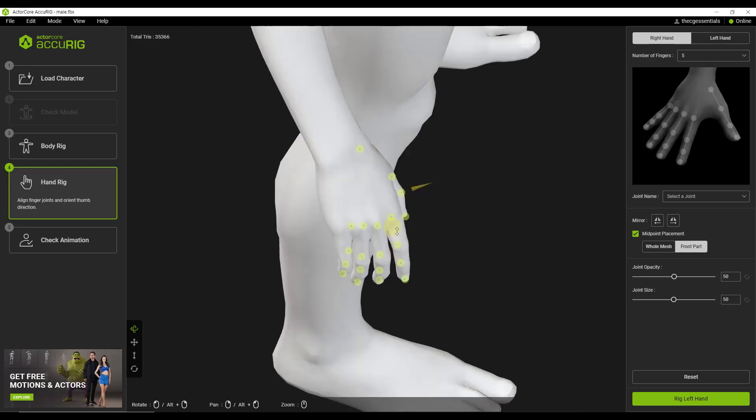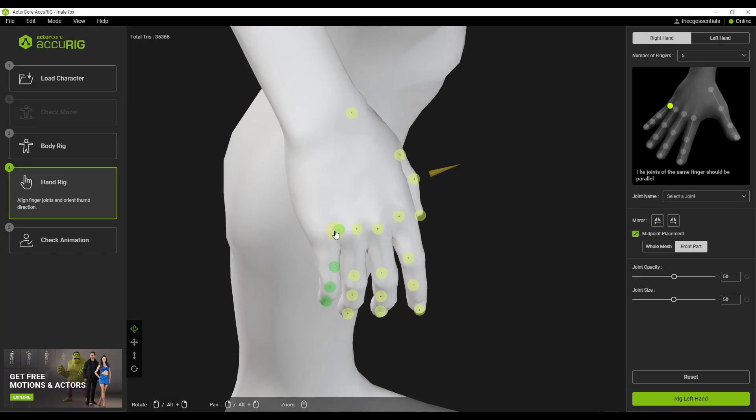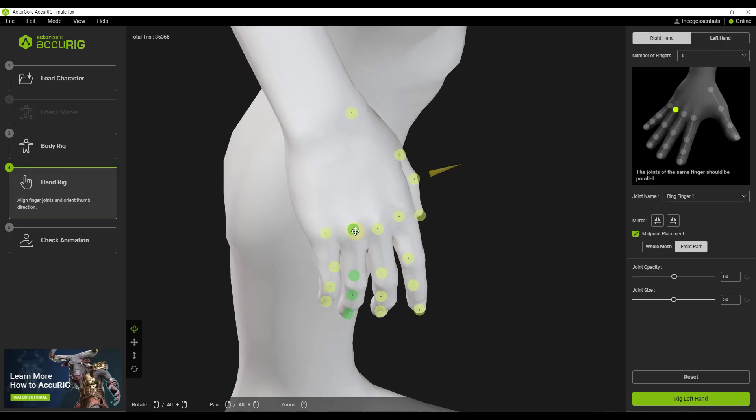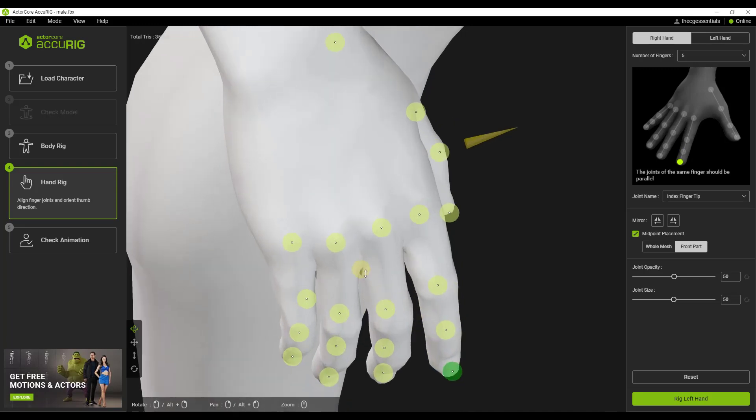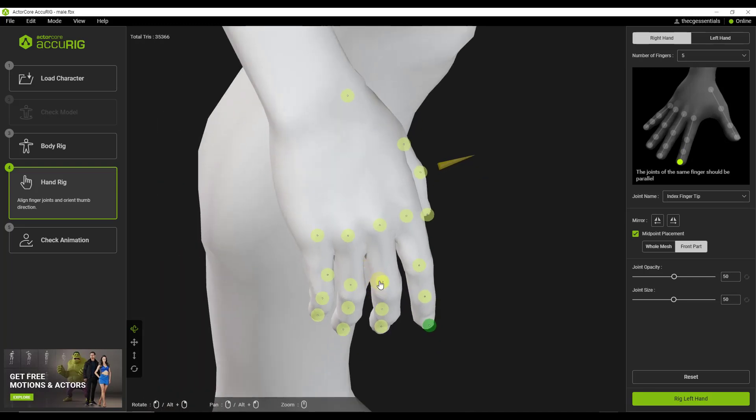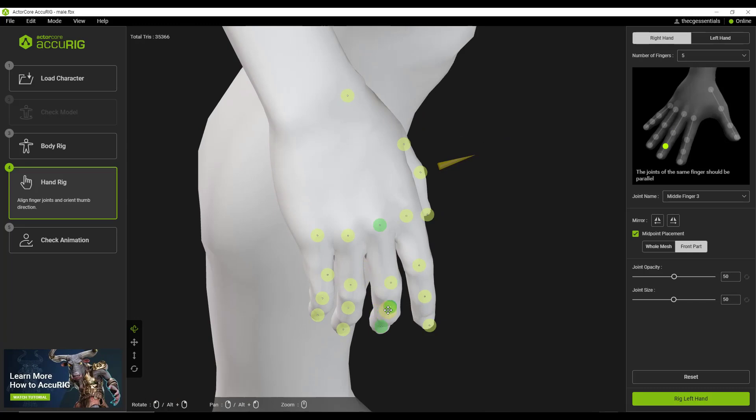All right. So next we need to go through and we need to place these other joints. You just need to place them in the proper location on the hands. So you can just kind of move these around and, it's telling you that the joints need to be parallel. So you can kind of move these to the proper locations right here. So really easy to do. Not really difficult at all.